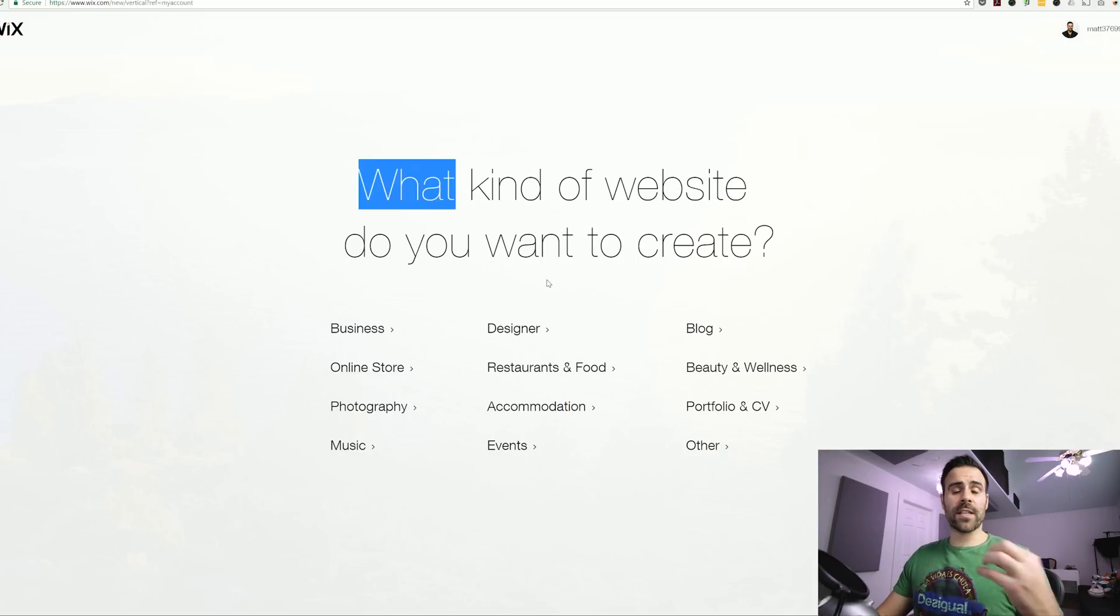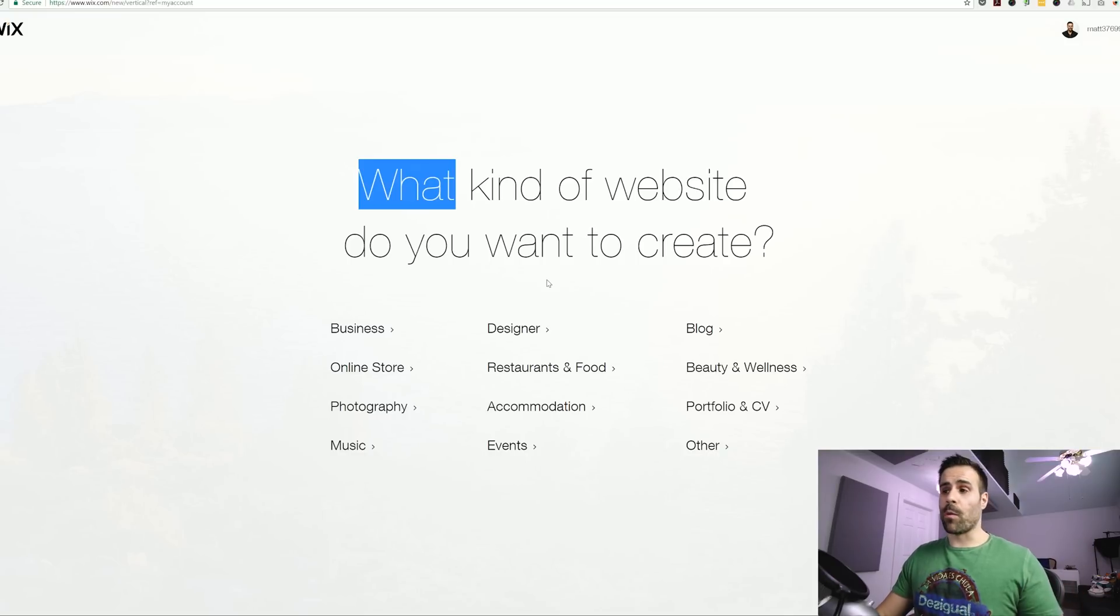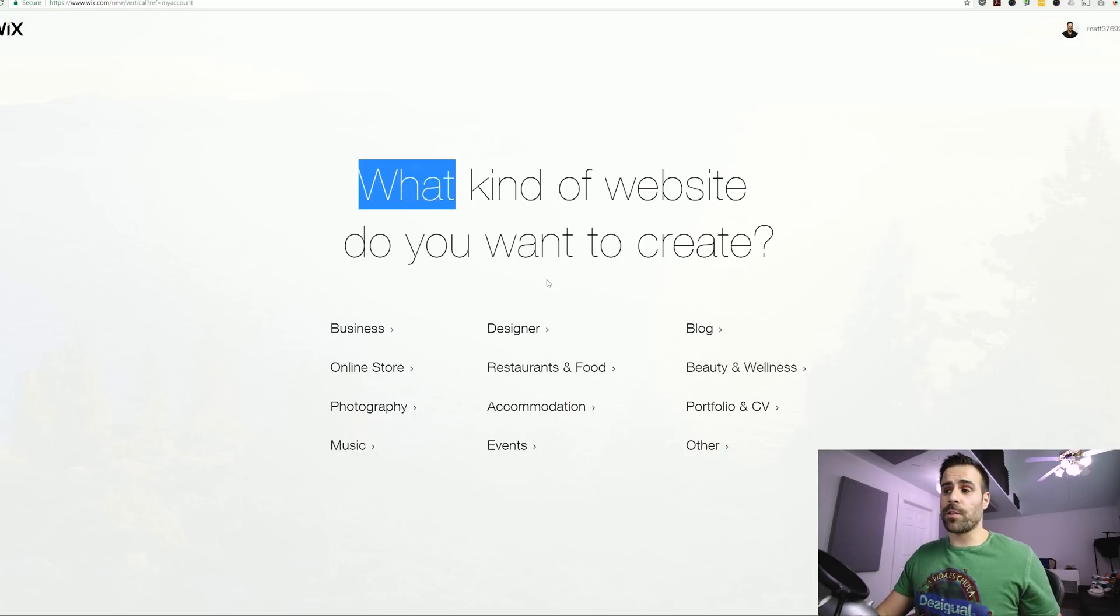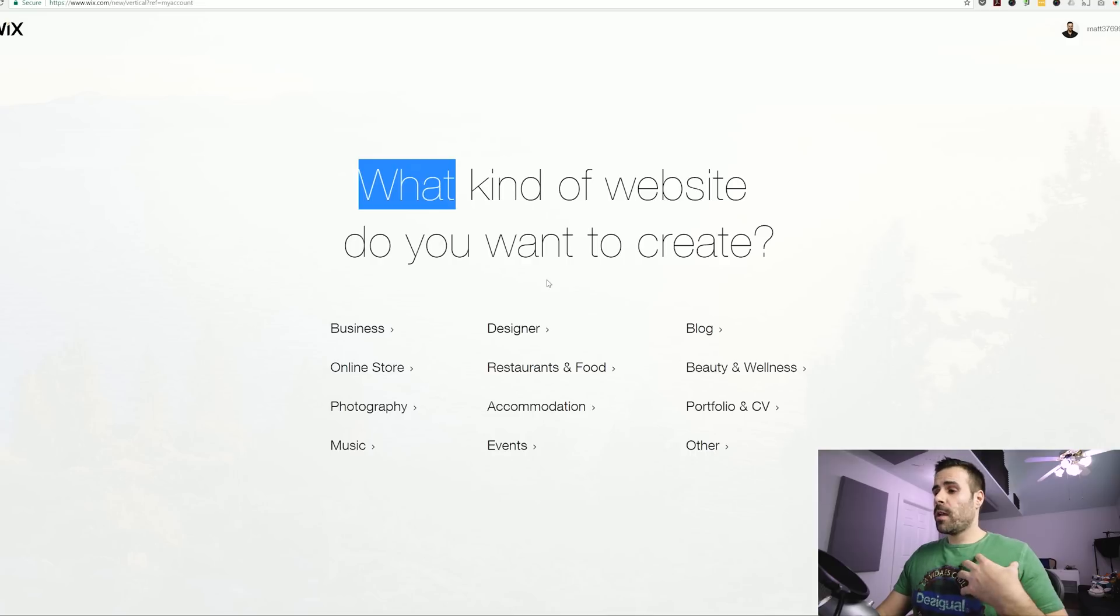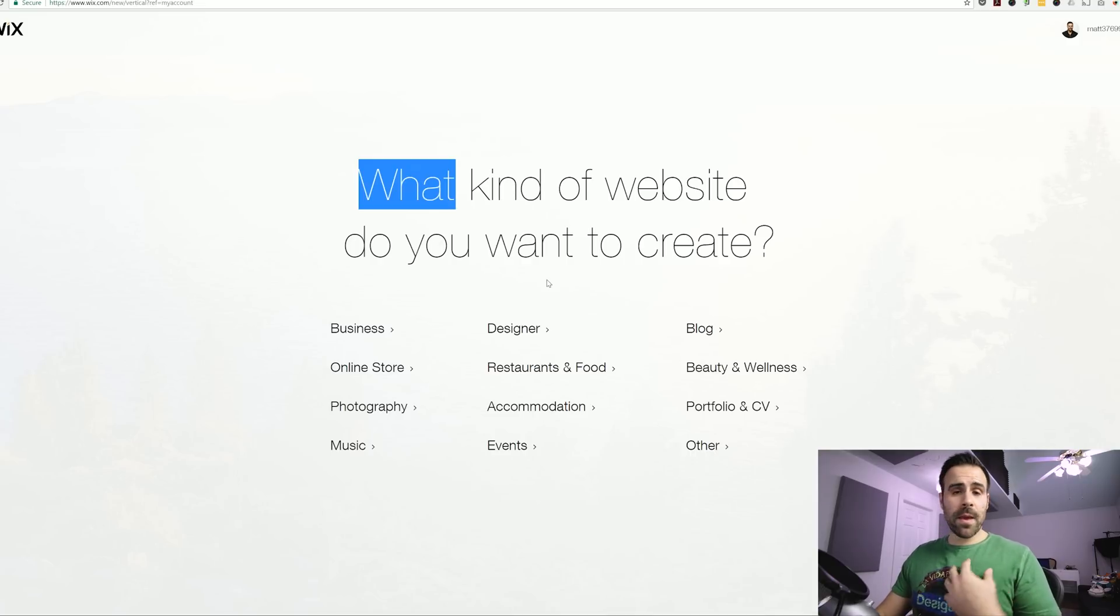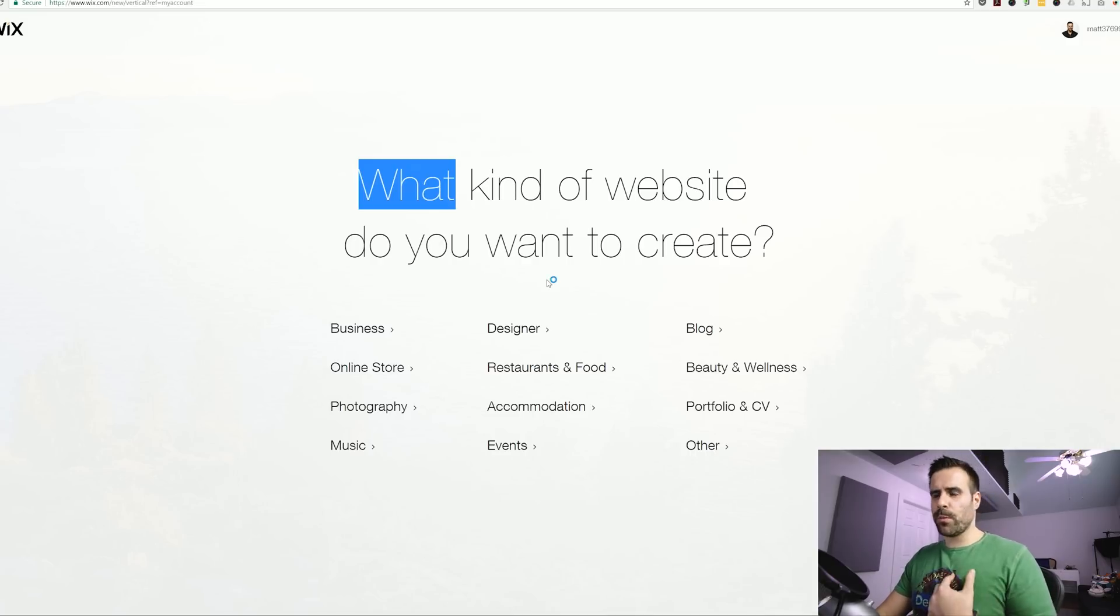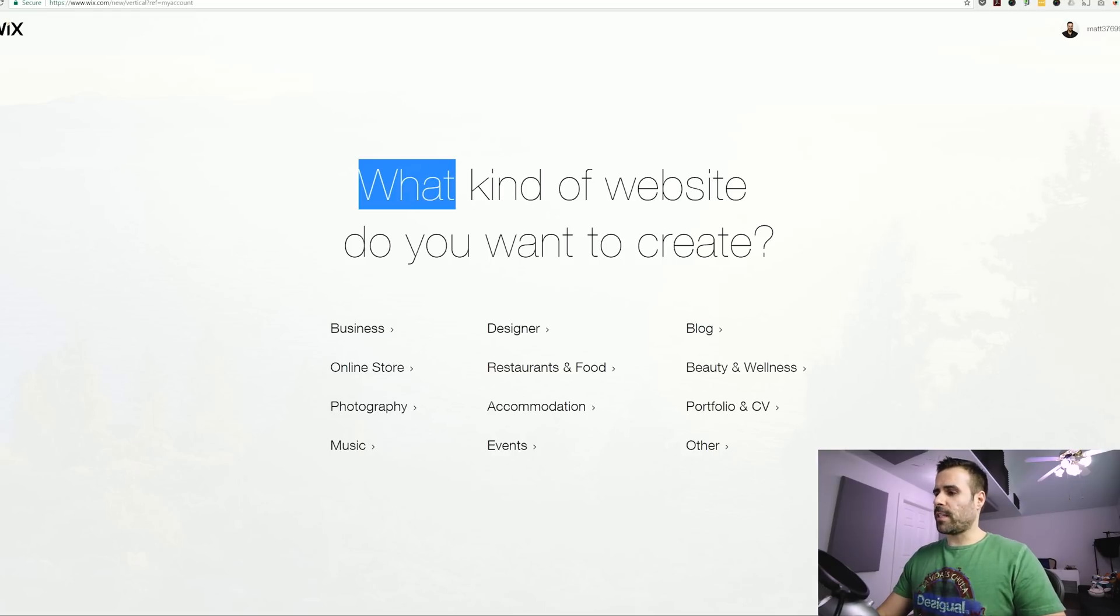So this is the first thing you're going to see after you've signed up and created an account with Wix. It's going to ask you what kind of website do you want and give you a bunch of options. Now you can select whatever you want because I'm making a website for a tech YouTube channel, I'm going to go ahead and click other.